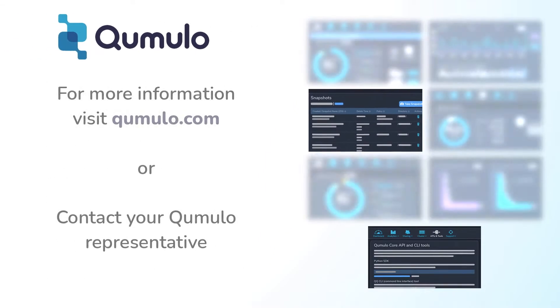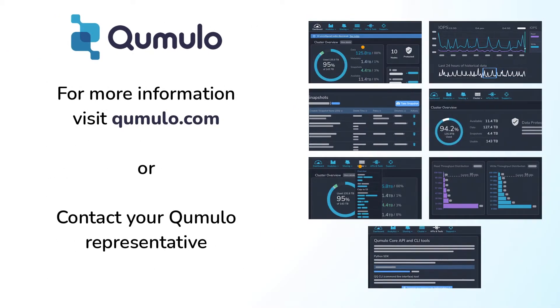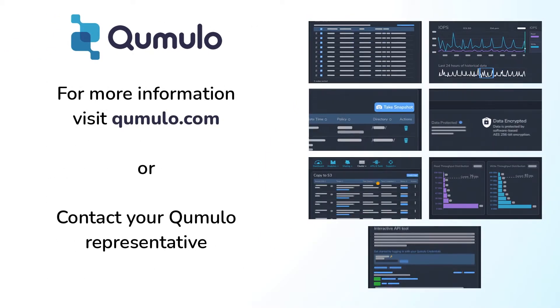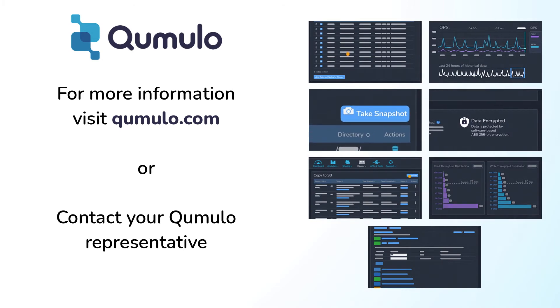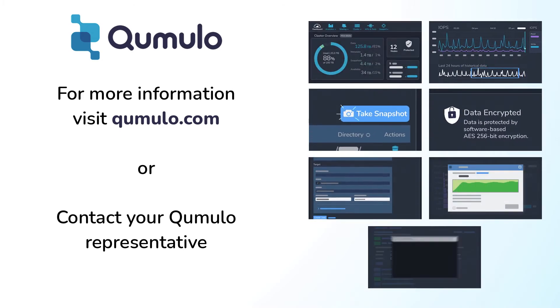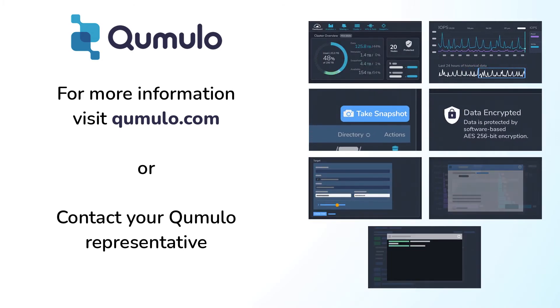To learn more about Cumulo Protect and how it enables data protection at every level, visit Cumulo.com or contact your Cumulo representative today.